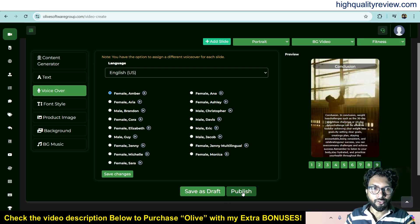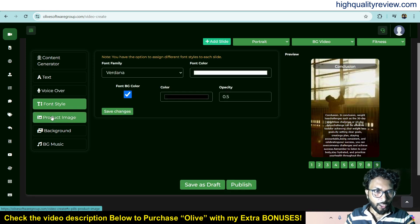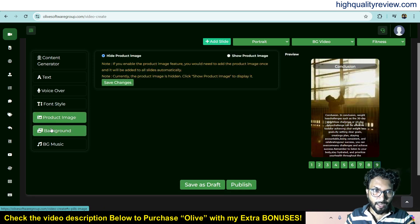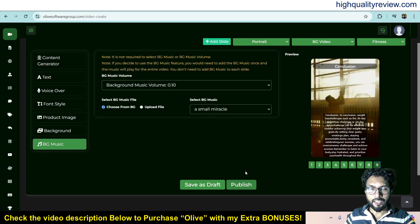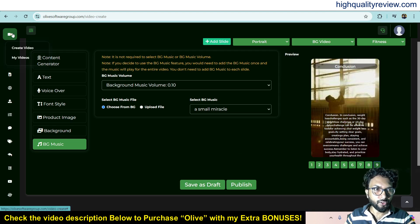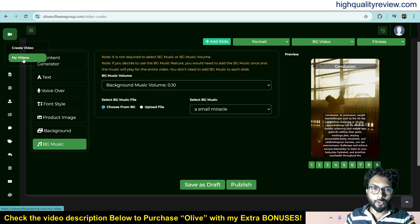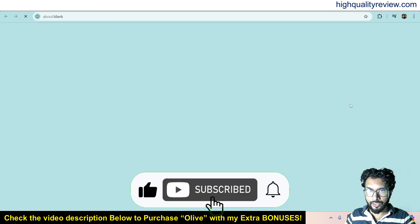From here you can publish your video. A few more things are available: you can change your font style, change the product image background, and add a background image. Hit publish and your video will be created, though it will take some time. Previously I created one video on this same topic, which I want to show you. Inside the My Video section you can see all your created videos — this one is active now.